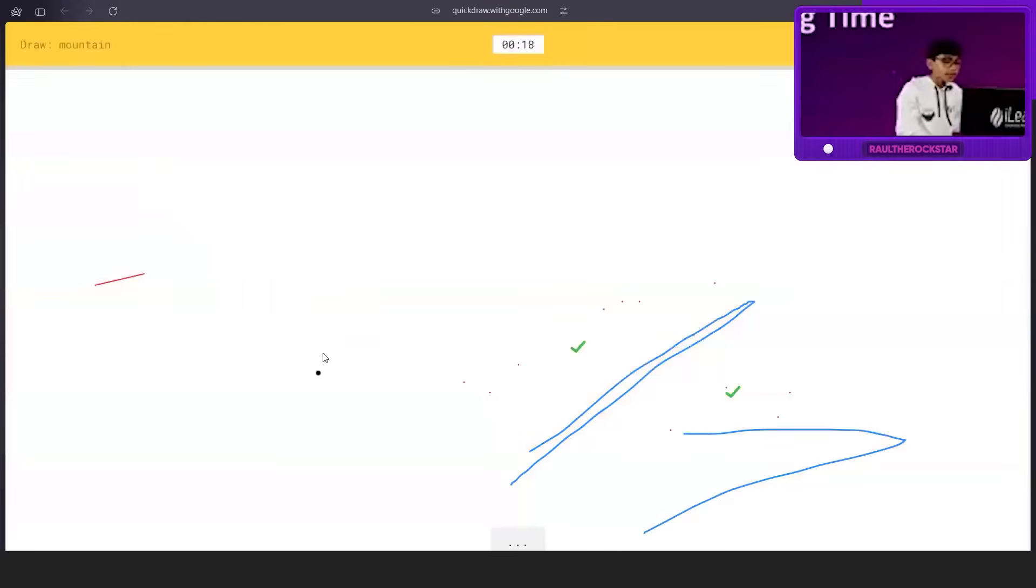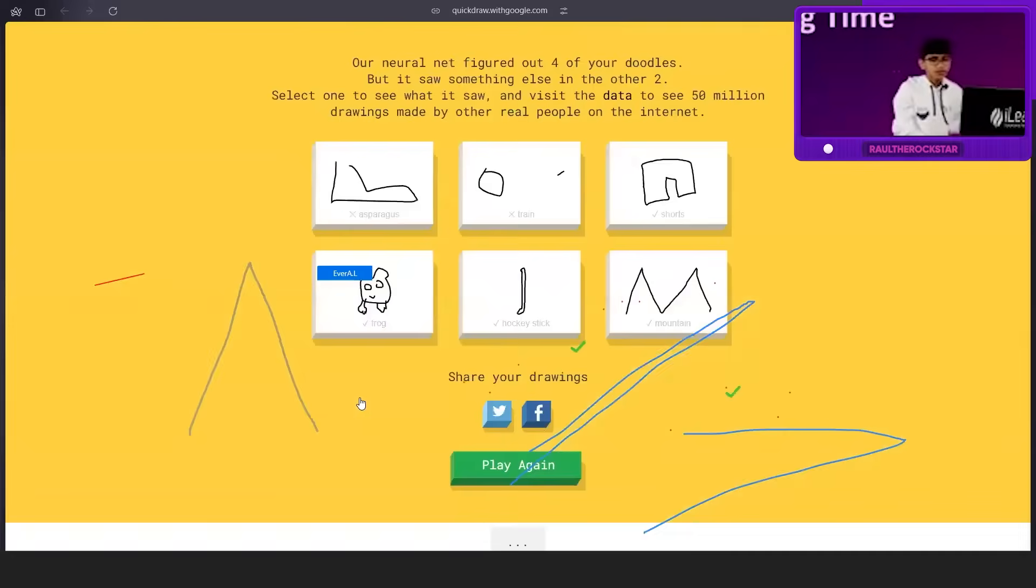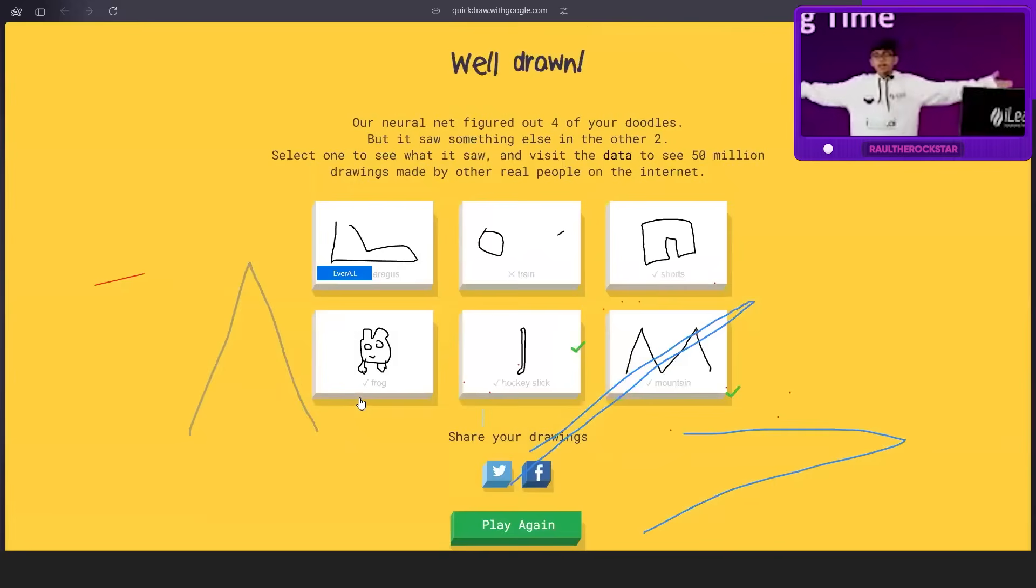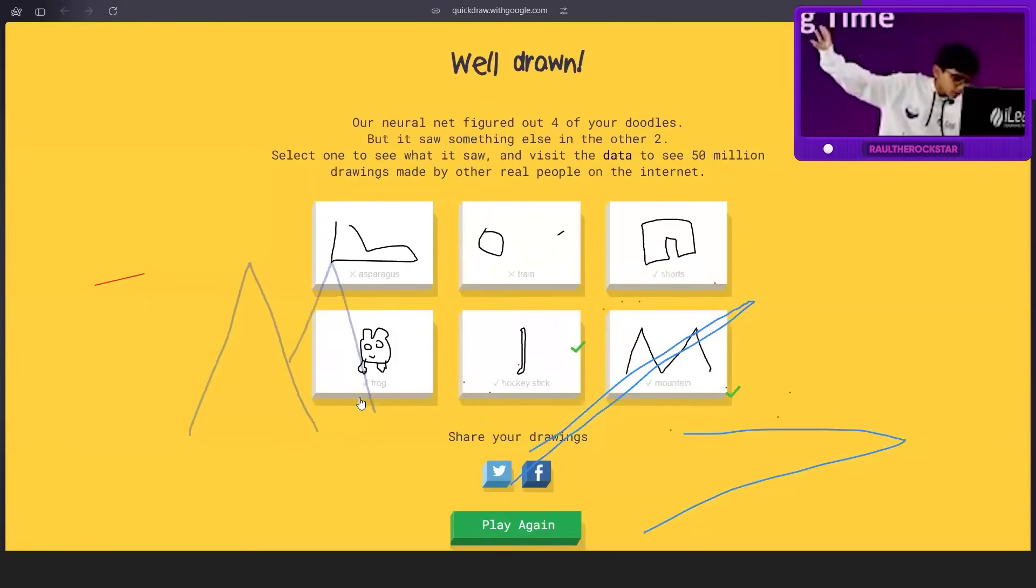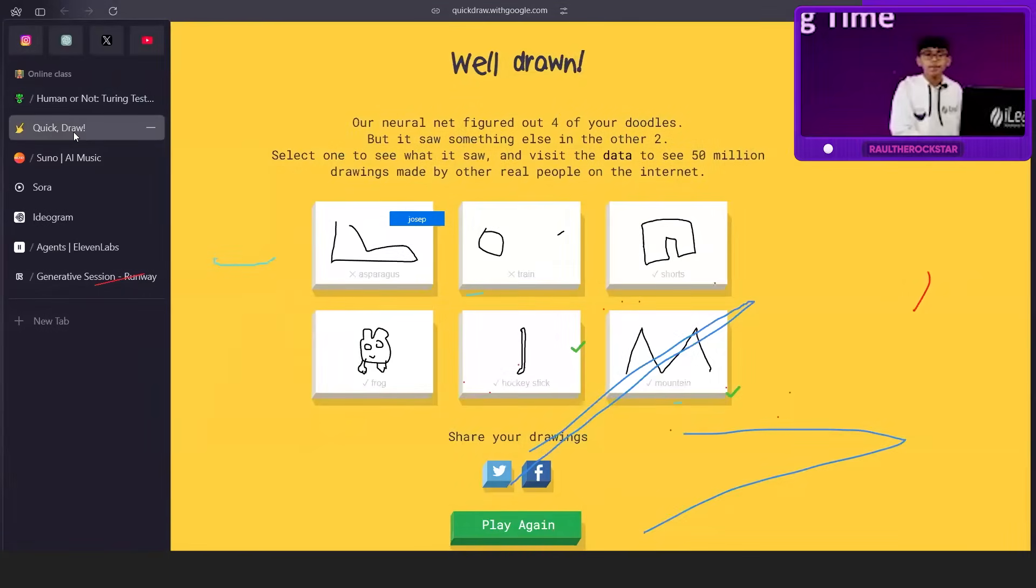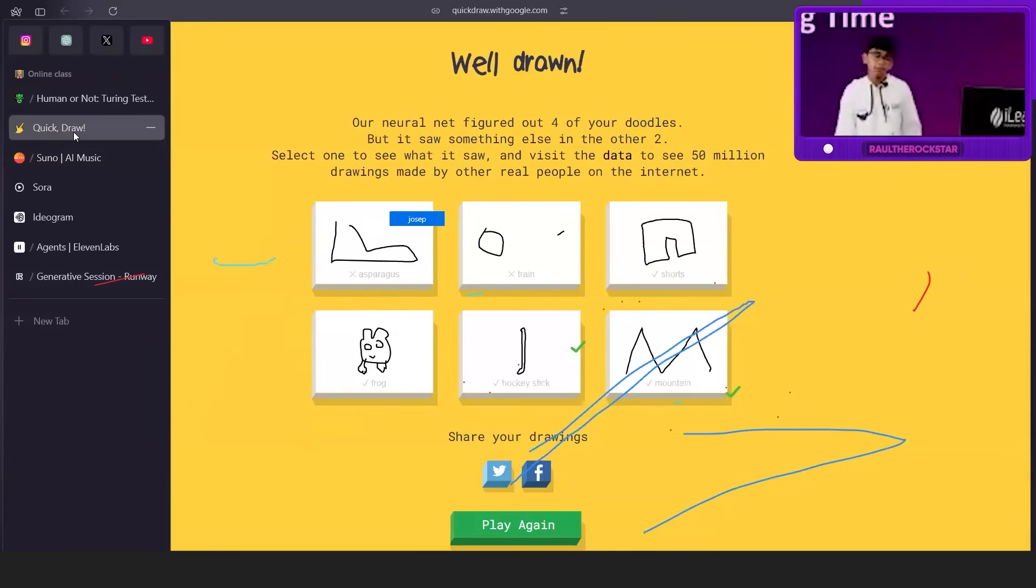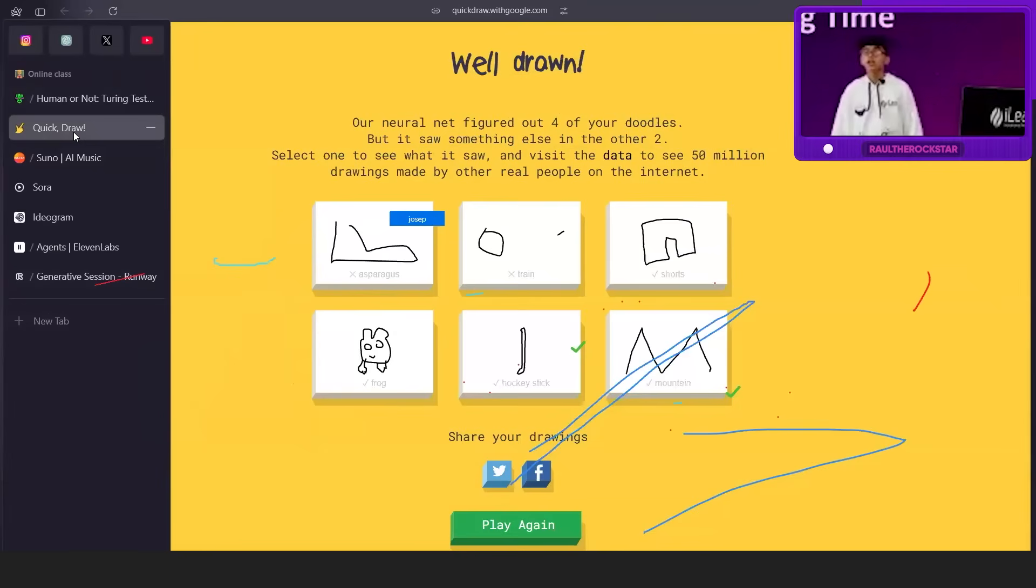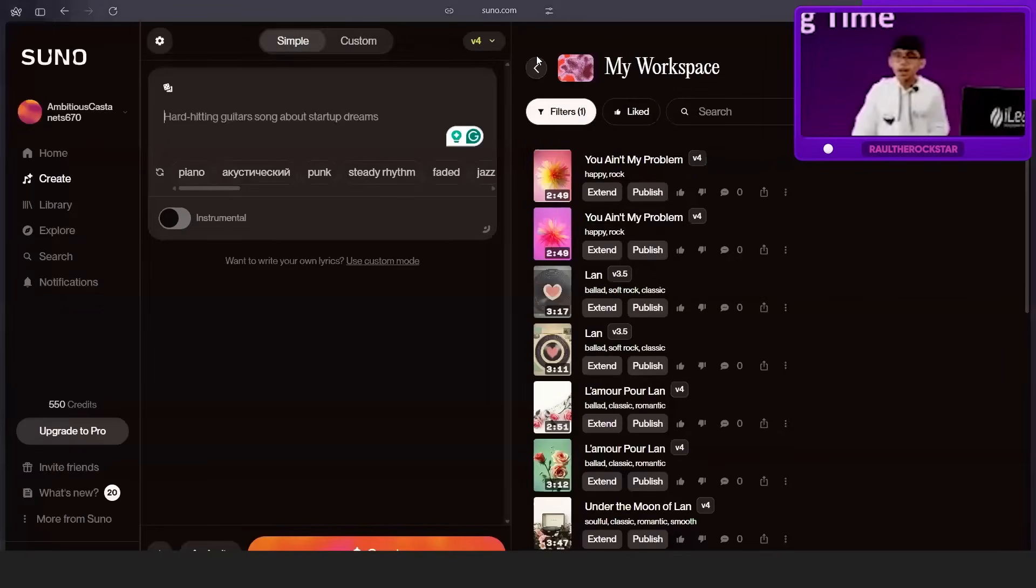Last one - mountain. This is going to be simple, the classic mountain. I know it's mountain, let's go! I got four right. The name of the game is Quick Draw. It's by Google themselves. You can try it out too.